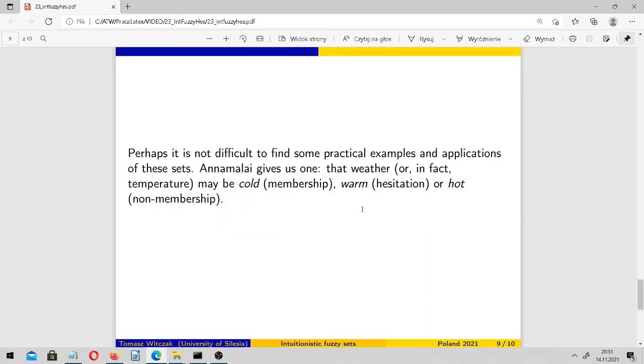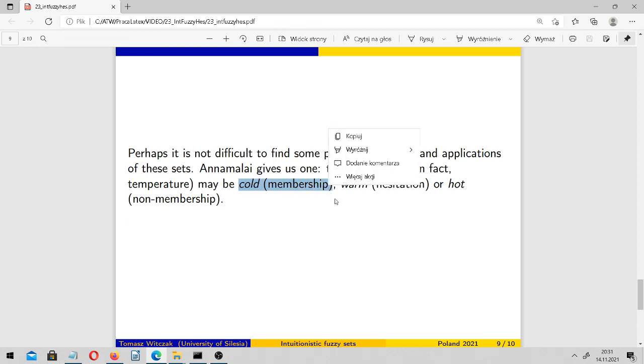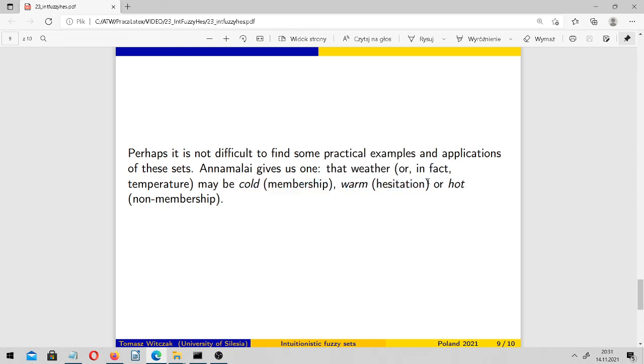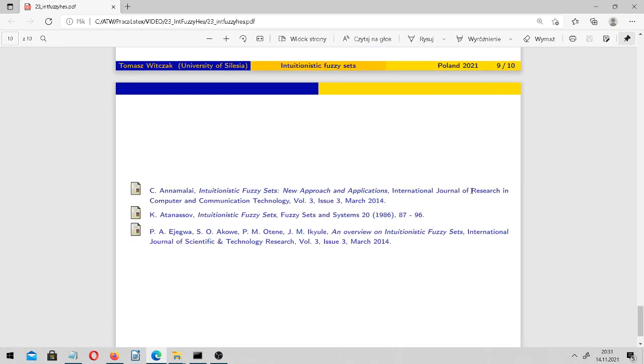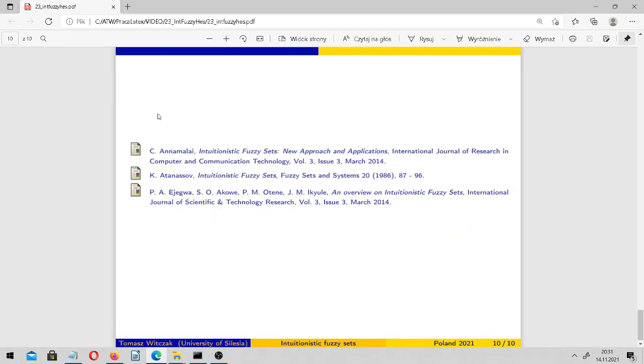Perhaps it's not difficult to find some practical examples and applications of these sets. Annamalai gives us only one about weather, or in fact about temperature, which may be cold (this is membership), warm (this is hesitation), or it may be hot (this is non-membership).